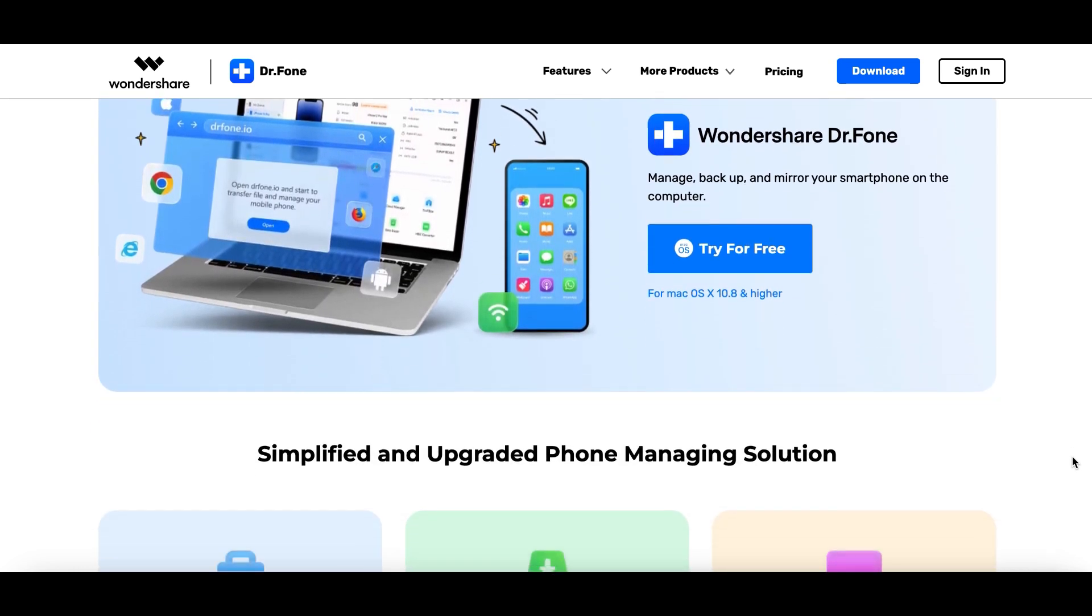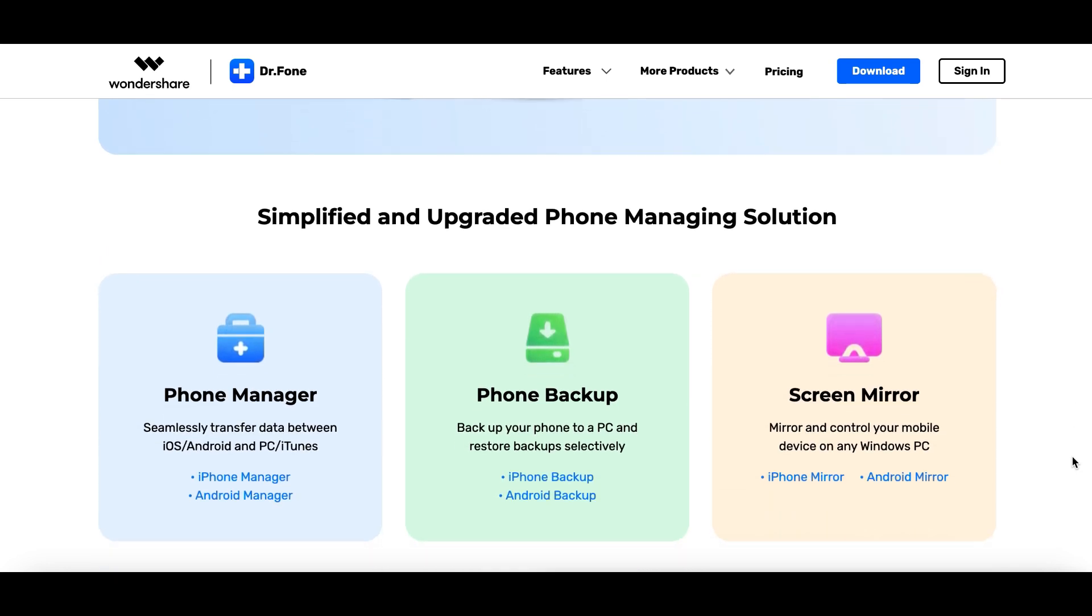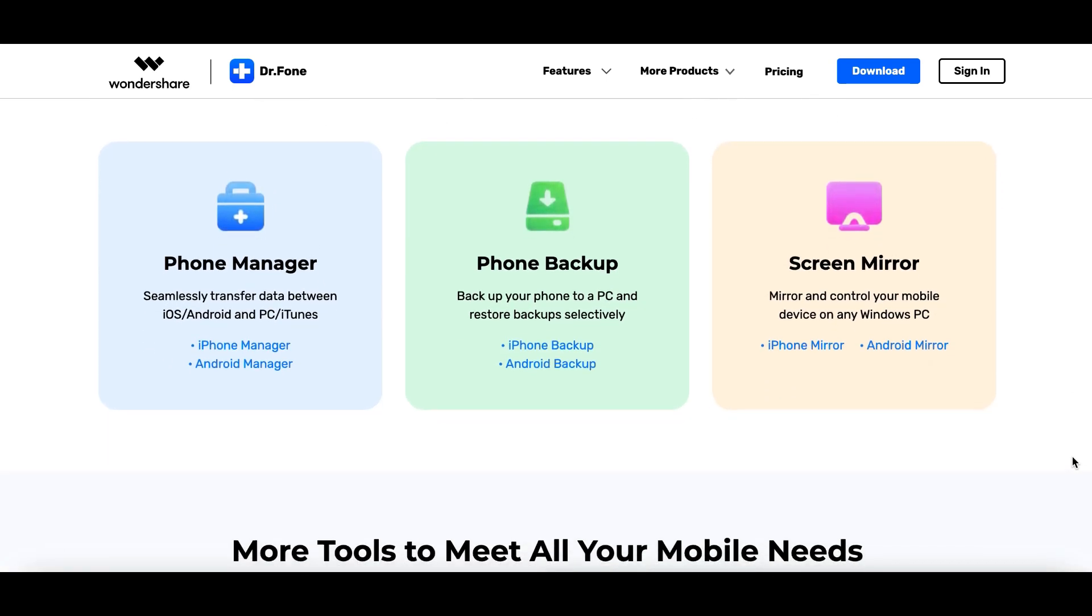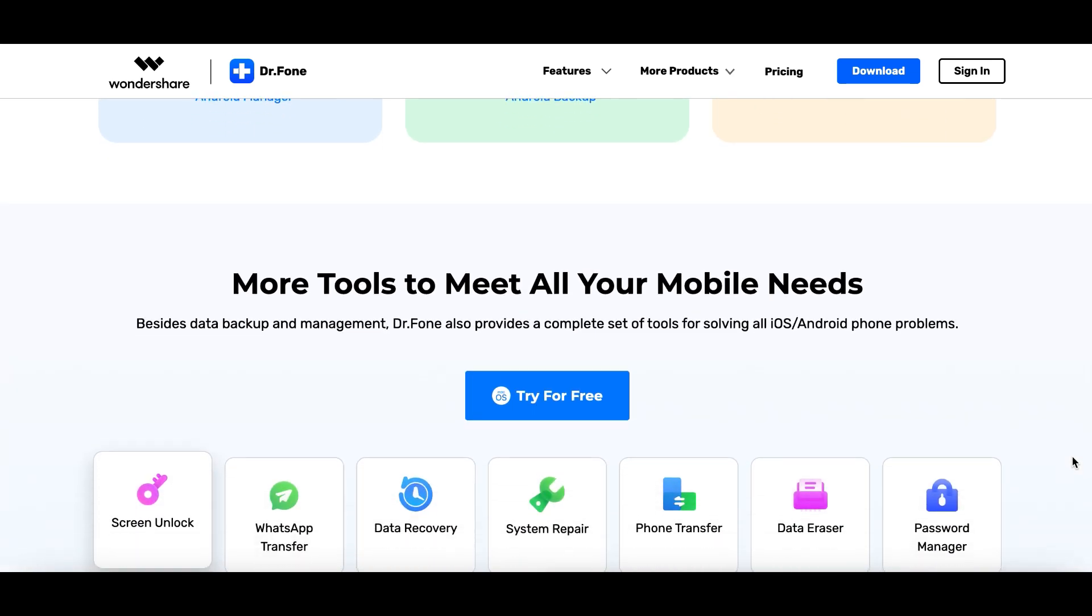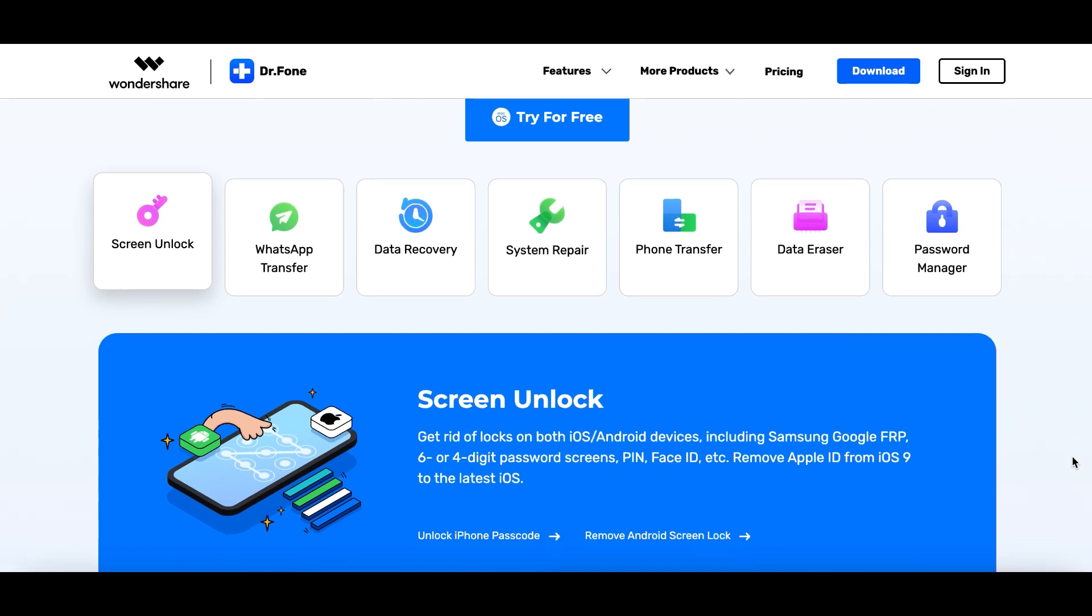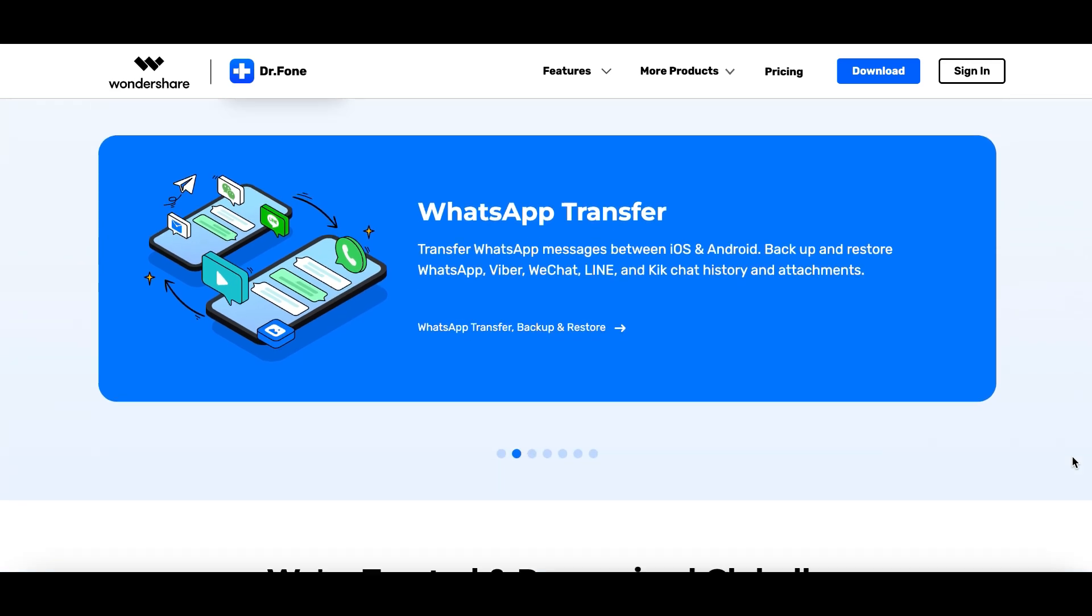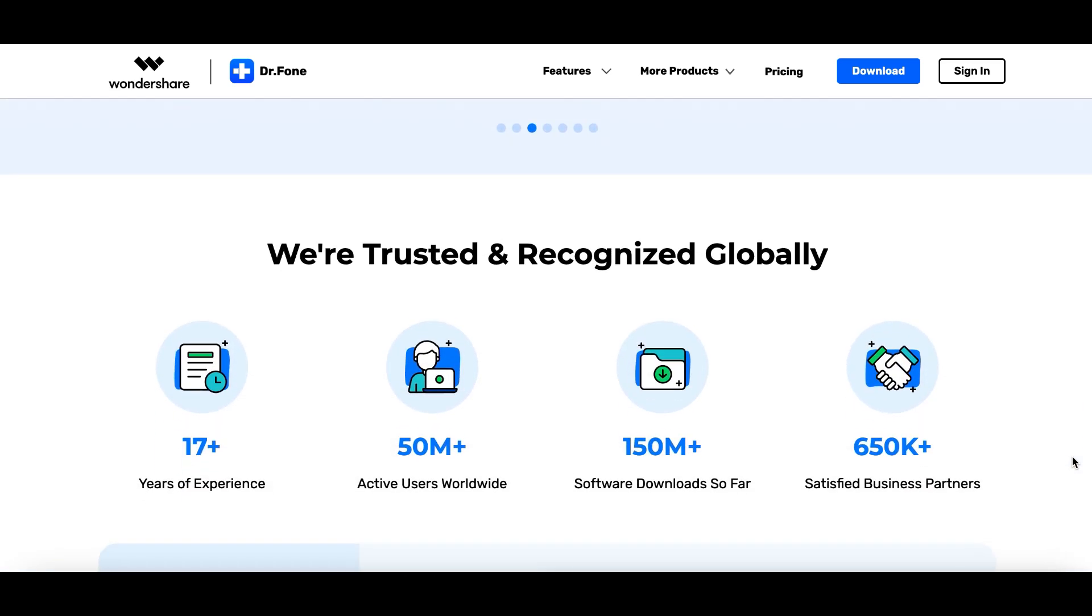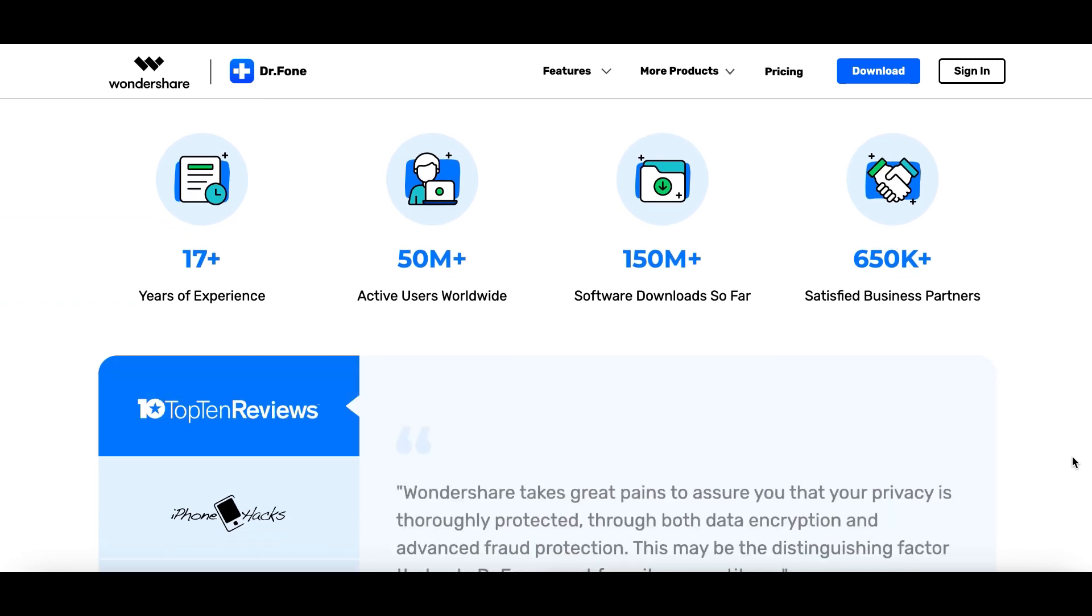Visiting the official website, you will discover that besides data backup and management, Dr. Phone includes a variety of tools for solving all iOS and Android phone problems. Using this software, you can remove iOS and Android screen locks, migrate contacts, messages, photos from one phone to another, transfer and backup media files from WhatsApp, Viber and other popular instant messaging apps.